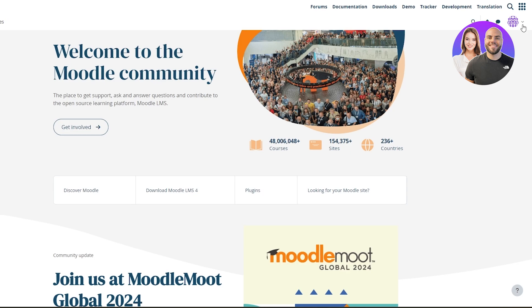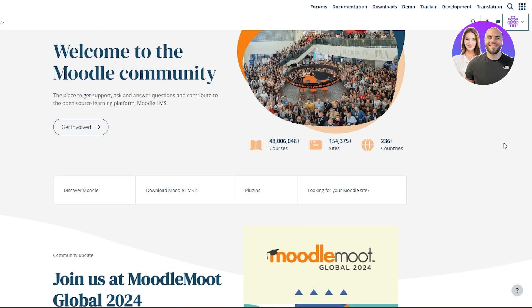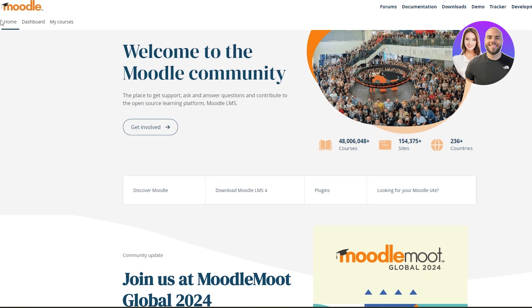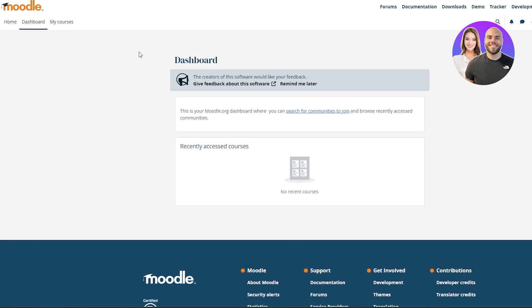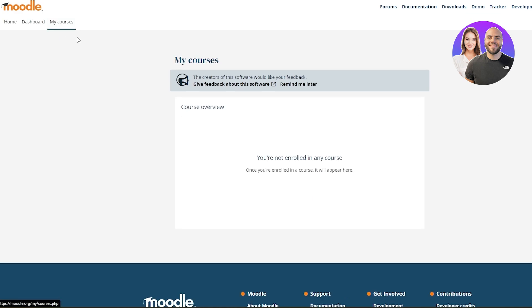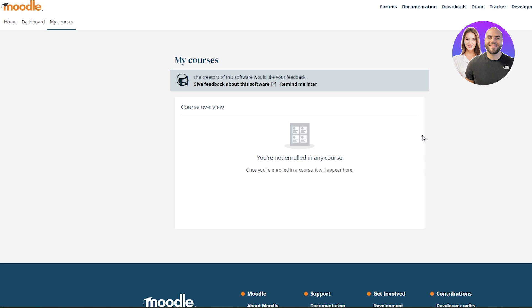And now you are logged in. Here you can see your profile, calendar, private files, and your preferences and language options. At the top left corner you have your Home, Dashboard, and My Courses. In your Dashboard you can see all of your information — recently accessed courses. It's empty because we've just created the account. If you click on My Courses, you will see you are not enrolled in any courses right now. You also have forums, documentation, download, demo tracker, and many more options.